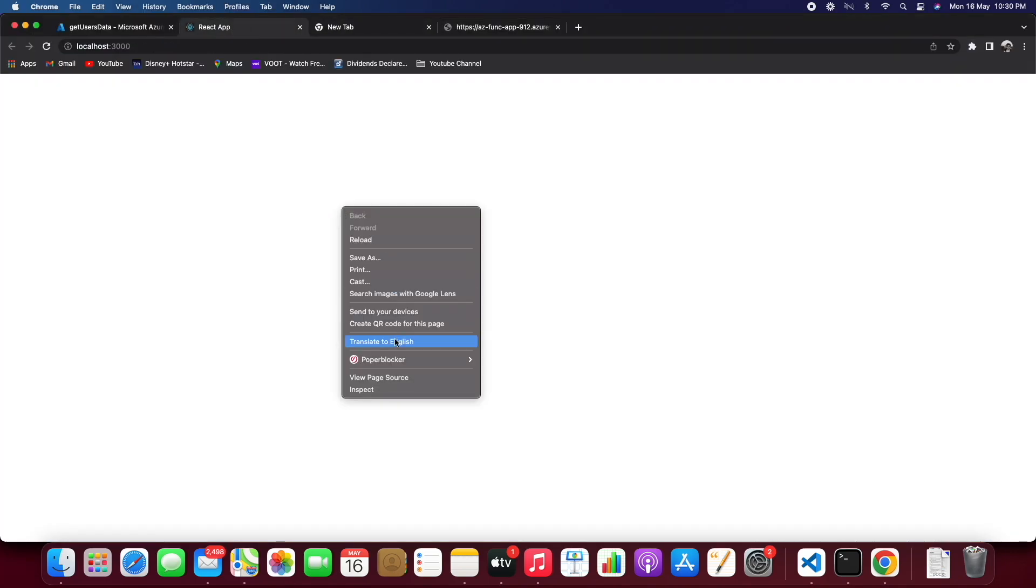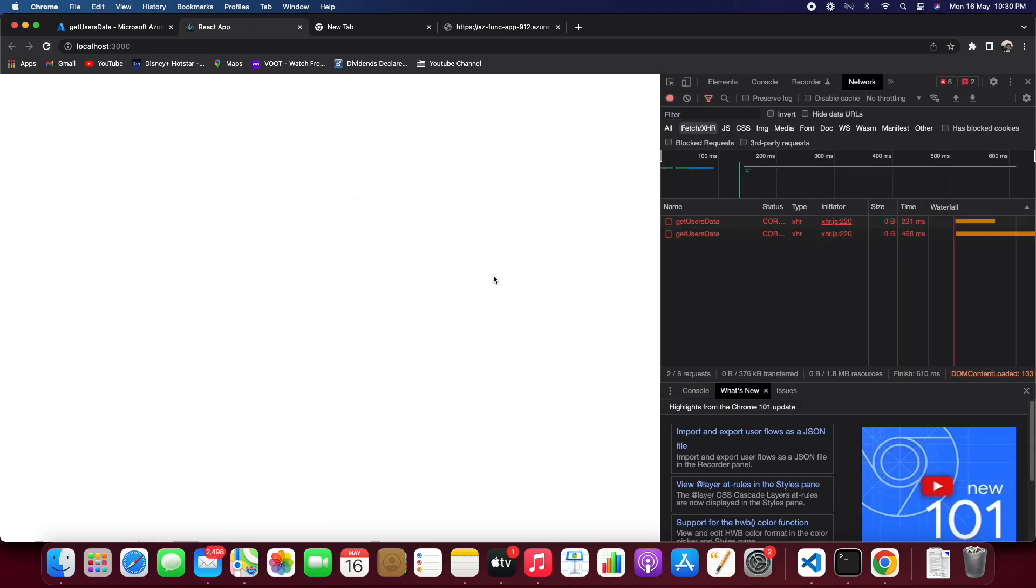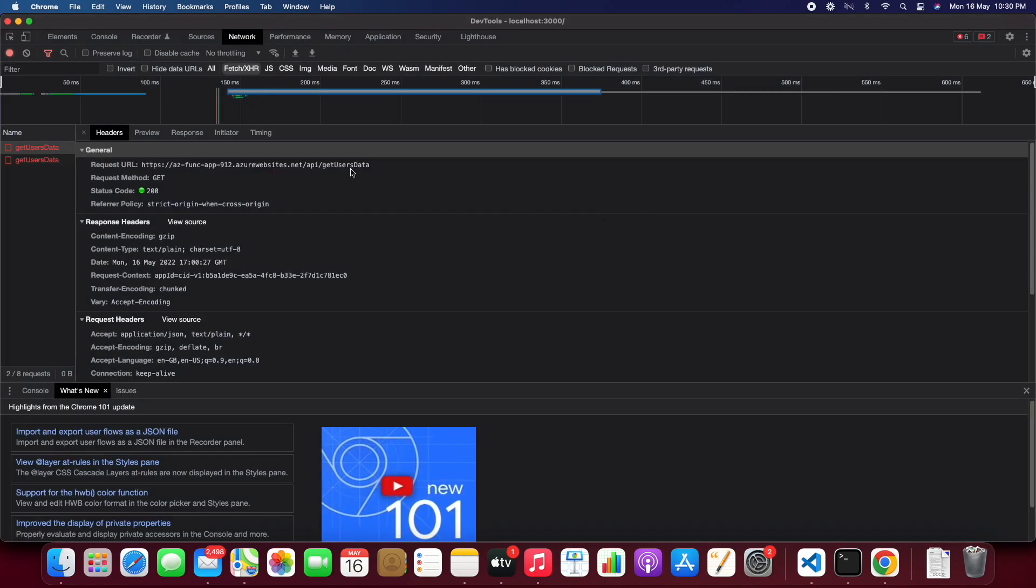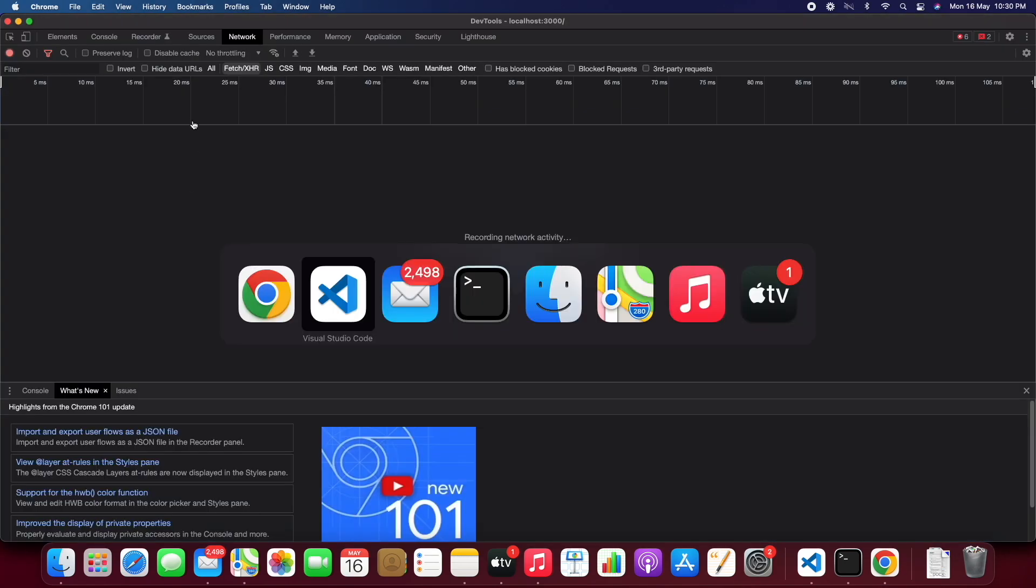So now if we go into the network tab when we refresh, so let's make it product one and let's hit the API again.